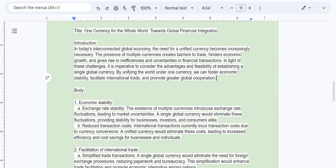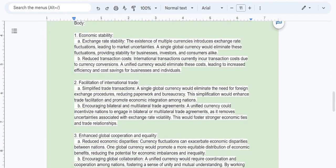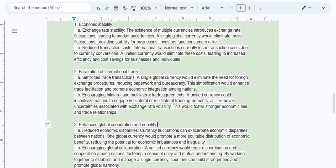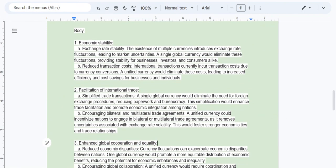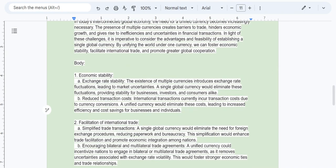I can assure you we are probably going to be addressing these three ideas in our body paragraphs — economic stability, facilitation of international trade, and enhanced global cooperation and equality. What I find interesting is that it's almost set up in an outline format. You can begin to see structurally how these paragraphs should look. The first body paragraph is going to focus on economic stability, and we see sections labeled one, with sub-points A and B, where it elaborates on that idea.